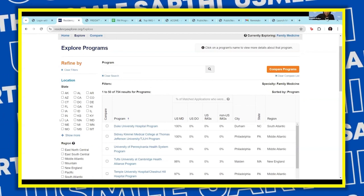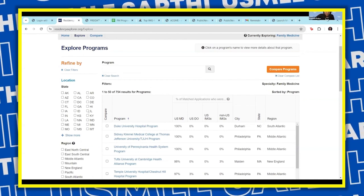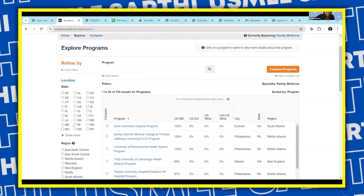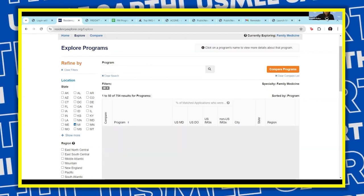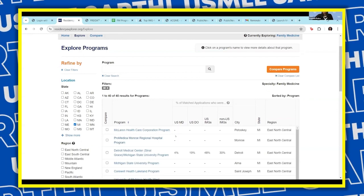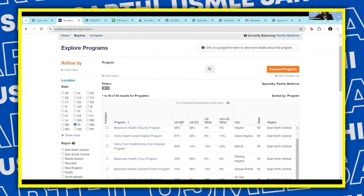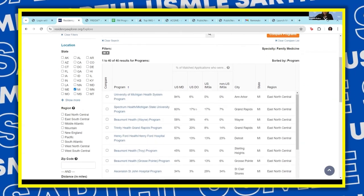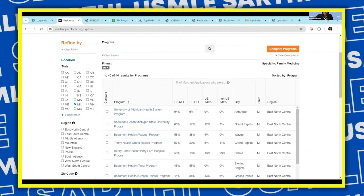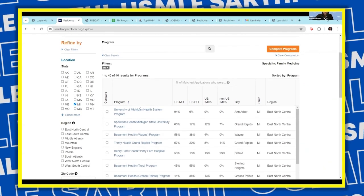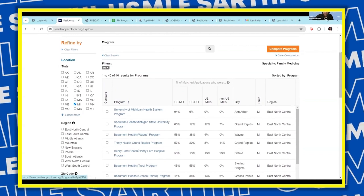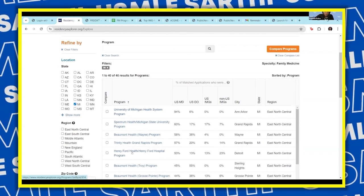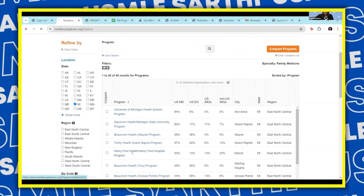Let's start with Michigan first and click on Michigan. I'll place all the programs under Michigan State. Let's take one program — let's say we're doing Henry Ford.